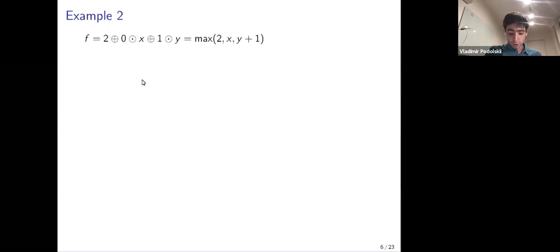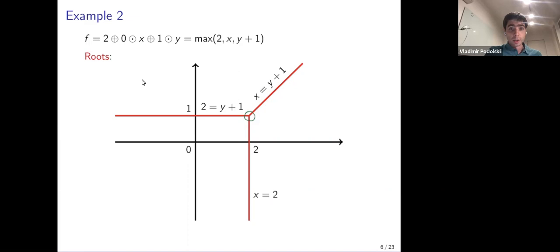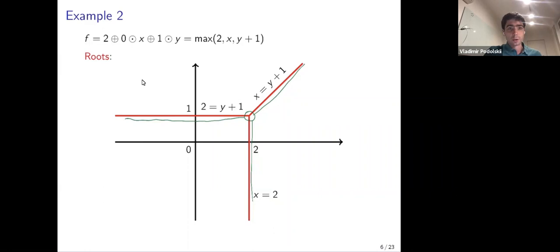Another example is for a polynomial of two variables, and it's a linear polynomial. Let's consider its roots. There is a special point where all three monomials are equal: when x equals two and y equals one, then x, y plus one, and the constant two are all equal to two. This is a root where all three monomials are equal. From this root, we extend along lines — on one line x equals y plus one with both greater than the third monomial, and so on. This gives the picture of the set of roots of a tropical linear polynomial.